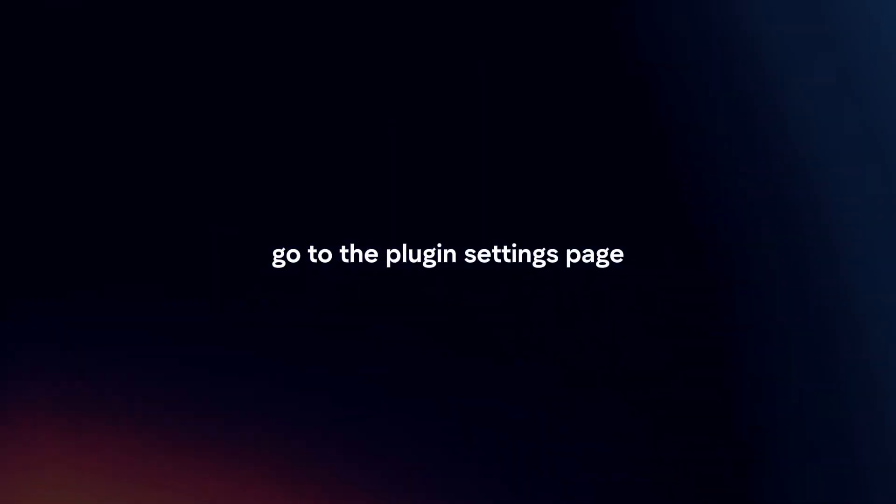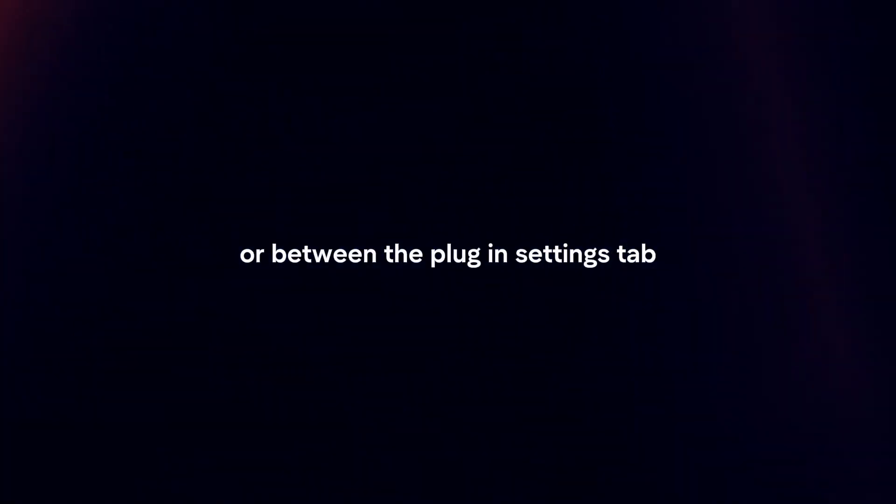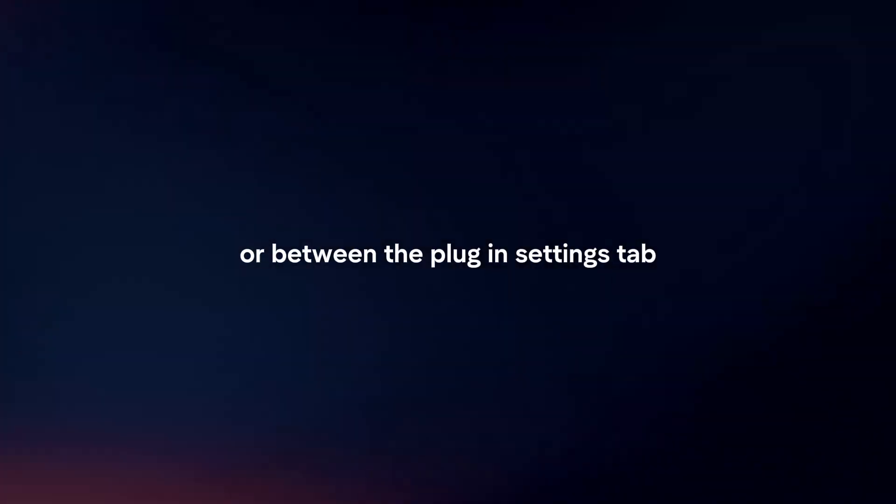Configure the plugin. After activation, go to the plugin settings page. You'll typically find this under the settings menu or within the plugin settings tab.